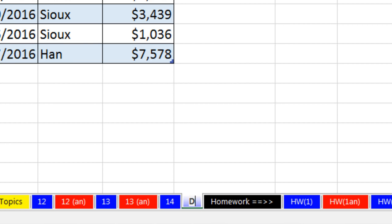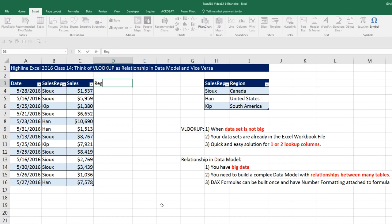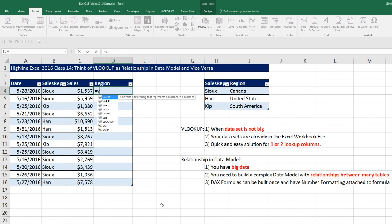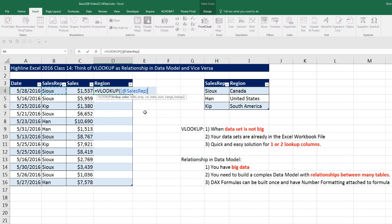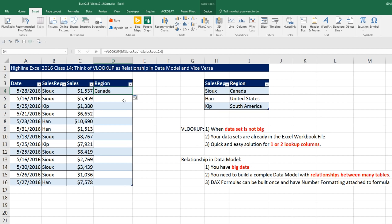I'm going to double-click and call this DM for data model. Now I come over to sheet 14 and create the helper column first. I'll call it Region, then enter equals VL tab. I'm going to look up the sales rep — notice that's table formula nomenclature with an at symbol, which means it's a relative cell reference — comma. The table, since I'm highlighting all the records in the table, gives me exactly the table name, comma. Region is the second column in the lookup table, so I put a 2 to tell VLOOKUP to look up region, comma.